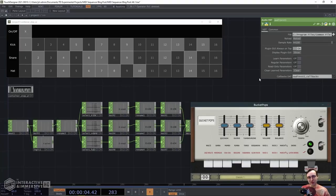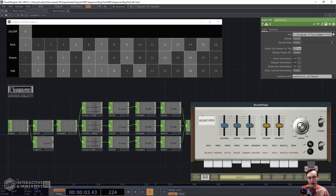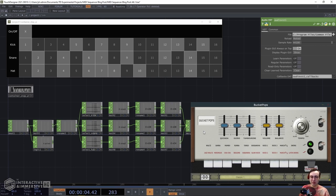Hey there, TouchDesigner developers, Jack Delora here with the Interactive and Immersive HQ. In this video, we're going to walk through building a super simple step sequencer within TouchDesigner for a drum machine VST. We're going to use this opportunity to show you how you can start to utilize VSTs in TouchDesigner, now that they've been added to the experimental version, by building this step sequencer.